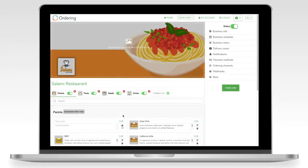Hello everyone, welcome back to today's lesson. I'm Chris and today we're going to learn about delivery zones. We're going to set up some delivery zones — it's a few quick steps for a new store.